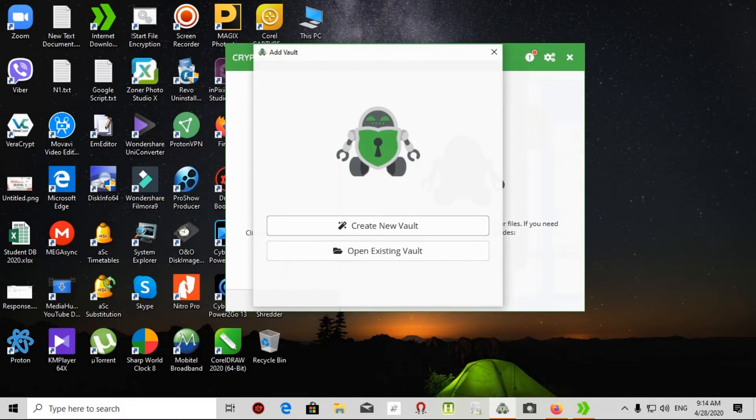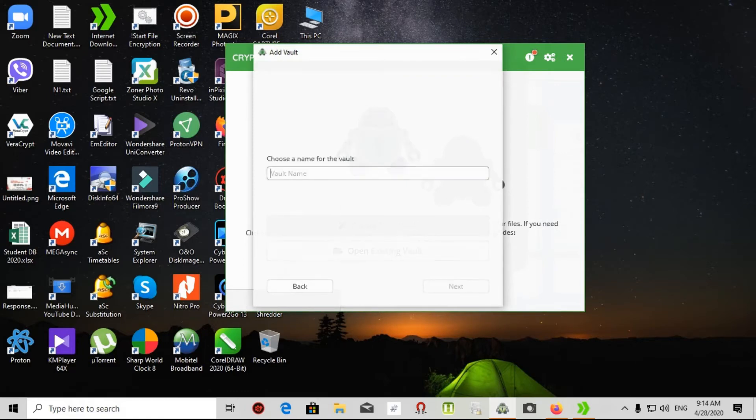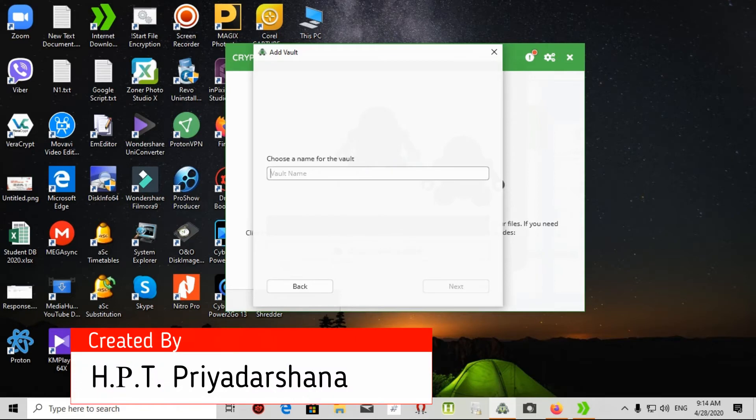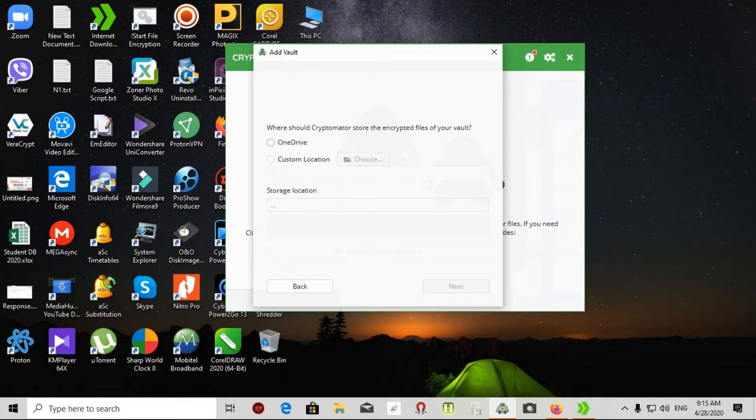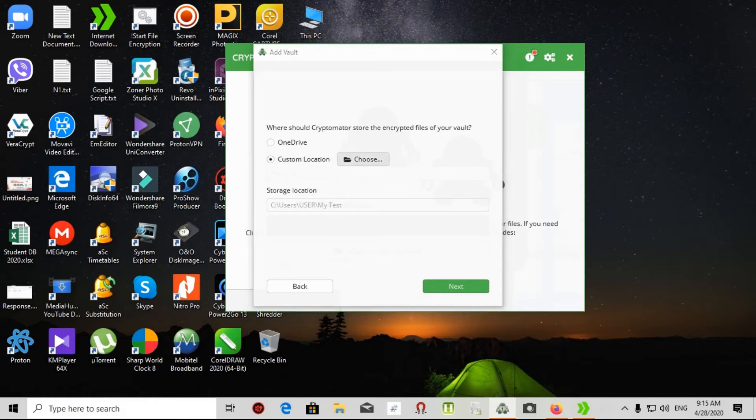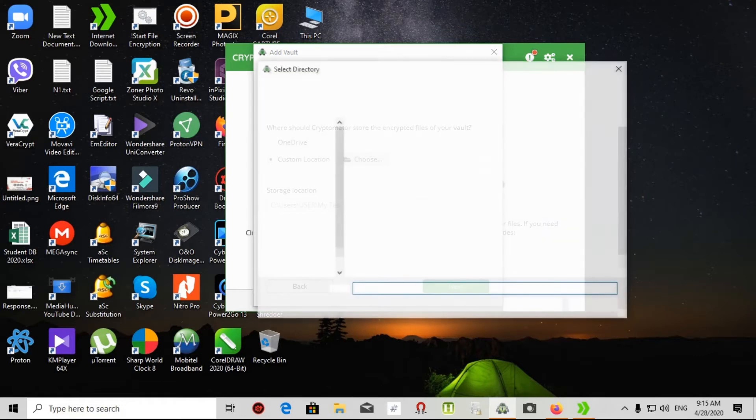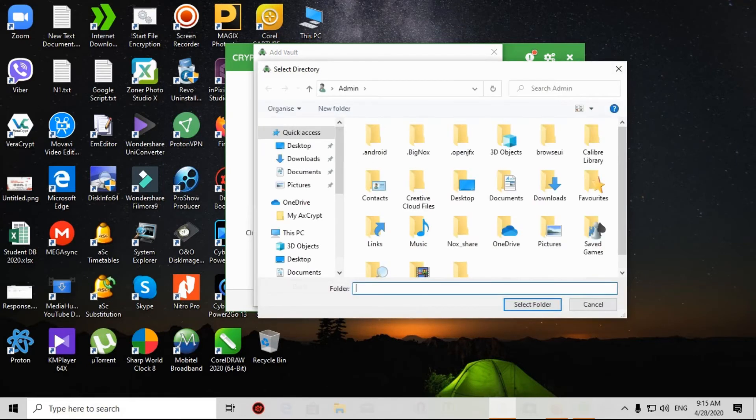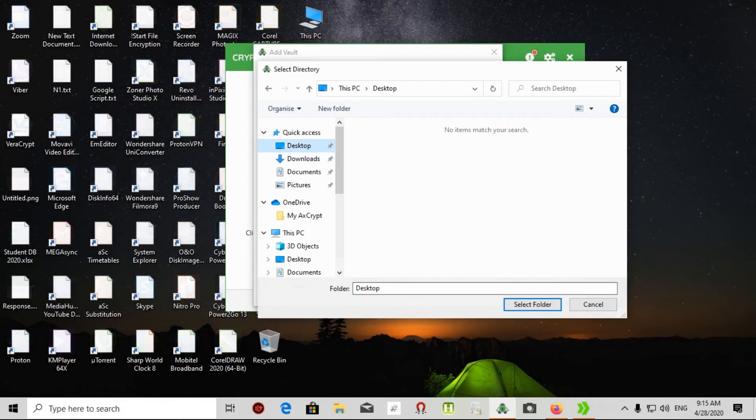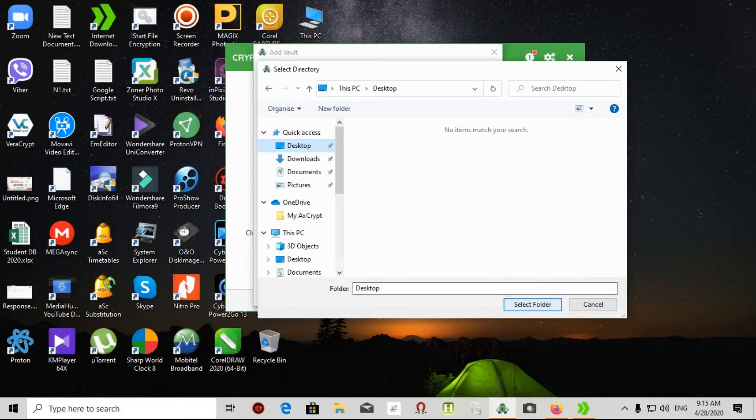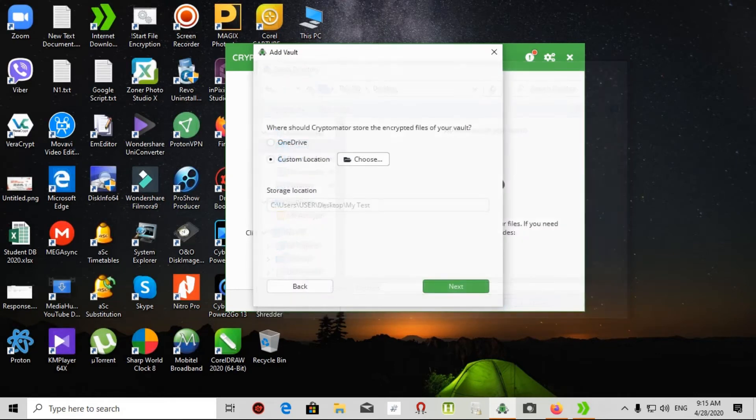After that we are creating and adding a vault. In the screen I say create a new vault. That's the vault name, my test. Then click next. Where is my first Cryptomator saving? OneDrive or custom location? I choose custom location into my computer. I choose desktop. I select the folder.